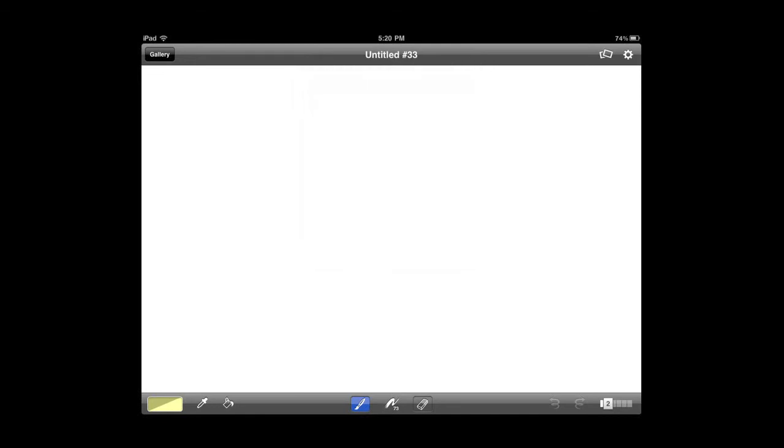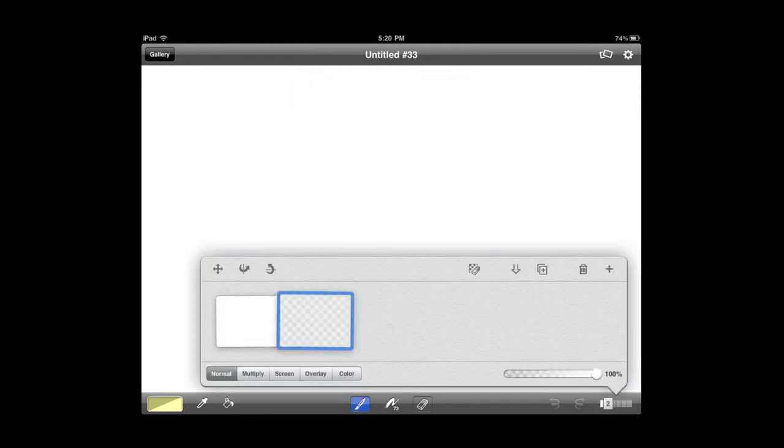Down below that, you've got your layers. So Brushes does have the ability to put layers, use layers in a drawing or in a painting.